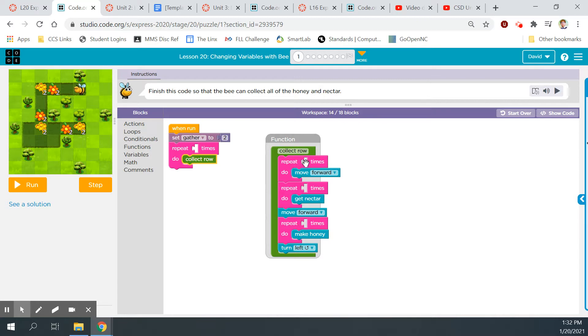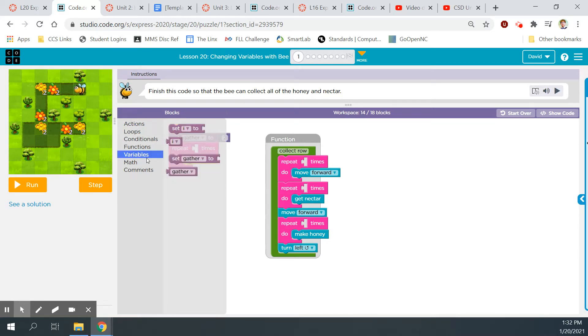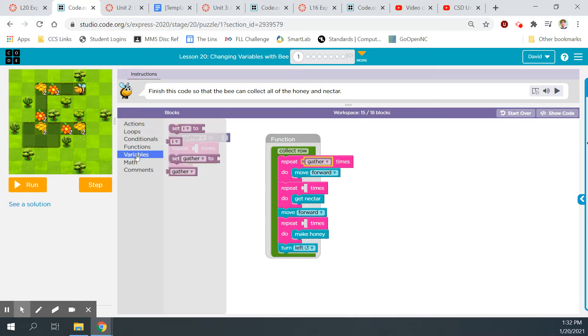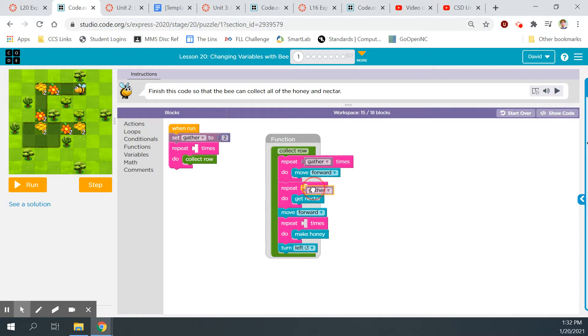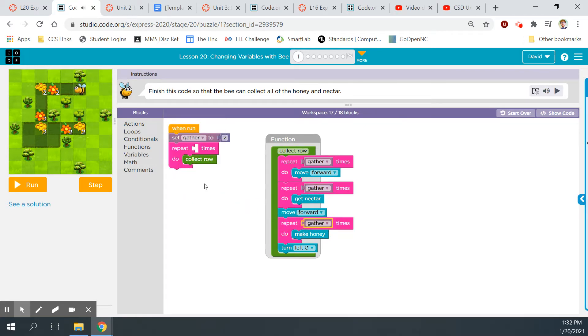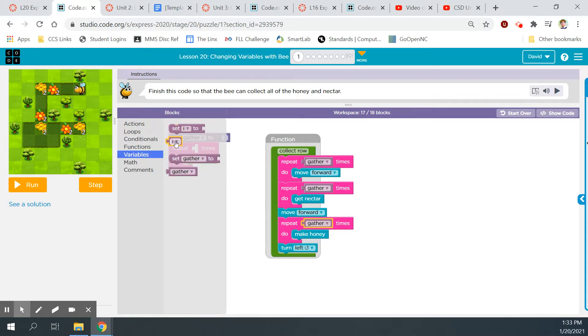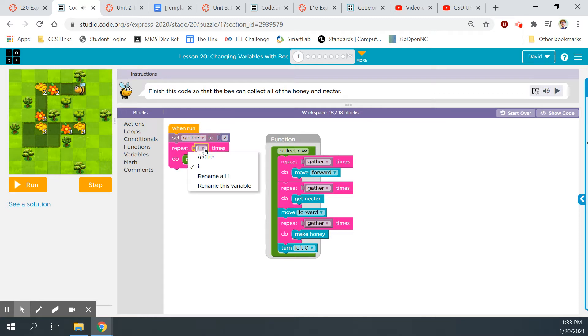I'm thinking we need to put this variable into this function in these blank spots. So let's go to variables, gather, and the variable is set to two. So we're telling it to run that two times. Variables, gather, variables, gather. How many times does he need to do it? Once, twice, three times. So variables. Let's see if we can change that to a number. Actions, loops.